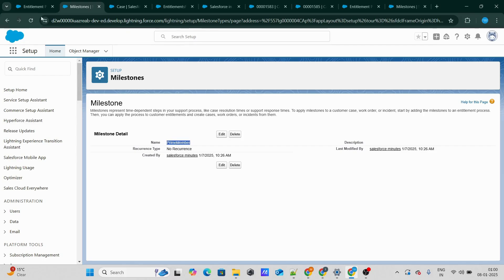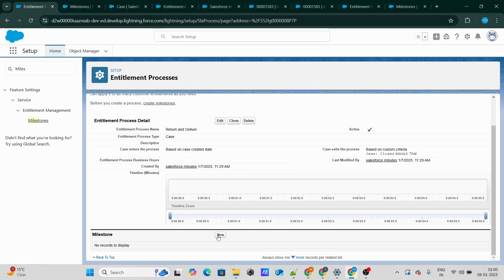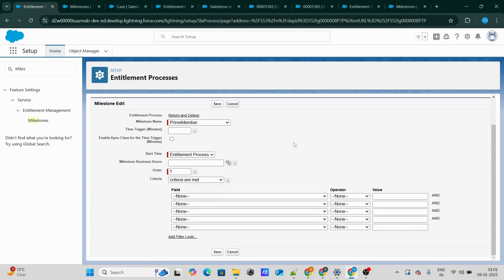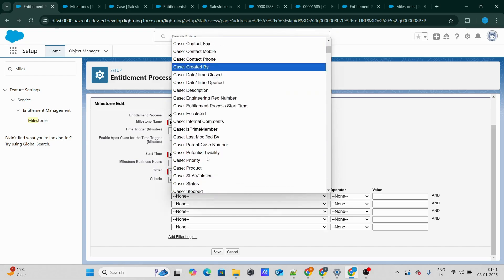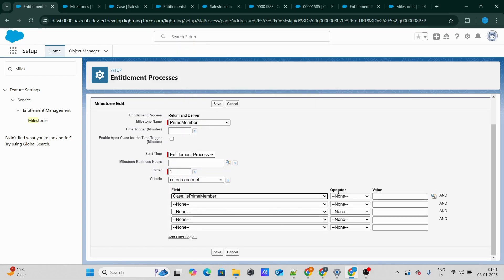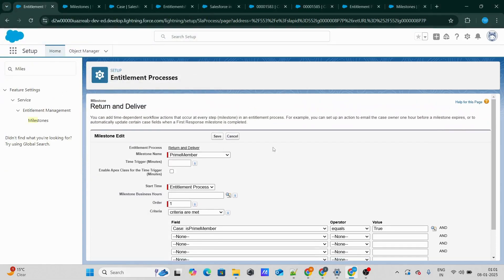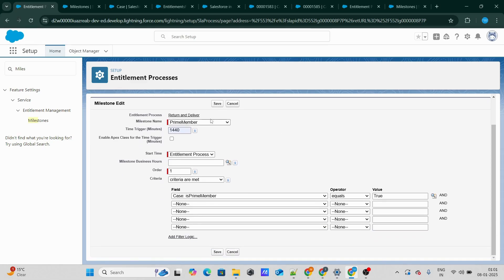I've created one milestone for the Prime member and one for the standard customer. Let's create a new milestone for our Prime member — I'm going to keep the order as one. The condition is that if the case's isPrimeMember checkbox is checked, the entitlement should run for the Prime member. For the Prime member, the overall scenario should be resolved within one day, which in minutes would be 1440. So basically there will be a clock running for one day, demonstrating that this case should be resolved within one day. Let's click Save — we have successfully created a milestone for the Prime member.